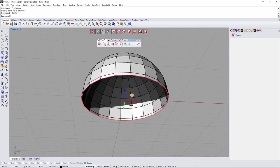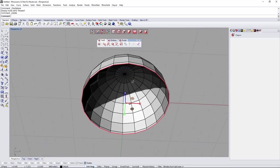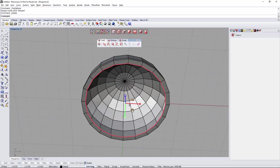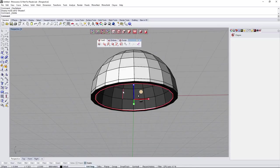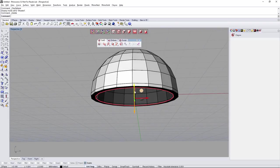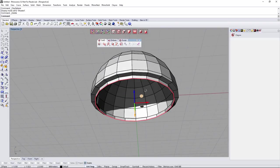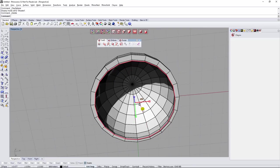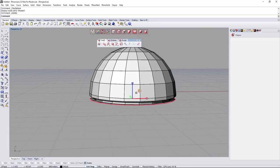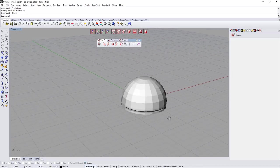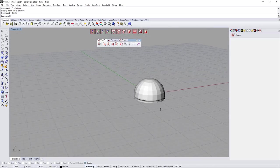Now I'm going to change to the scale gumball — pressing R — holding ALT again and adjusting in the 2D disc just a little bit. Then move gumball mode again, holding SHIFT and extruding a little bit. Clicking R to change to scale gumball, holding ALT and moving a little bit. Then move gumball, clicking W, holding ALT — something like that.